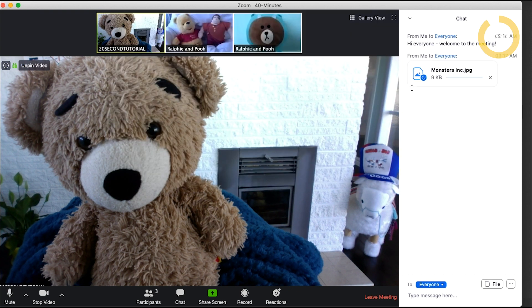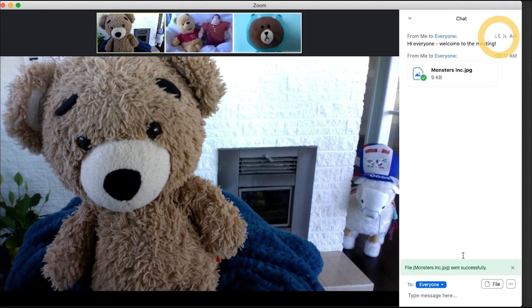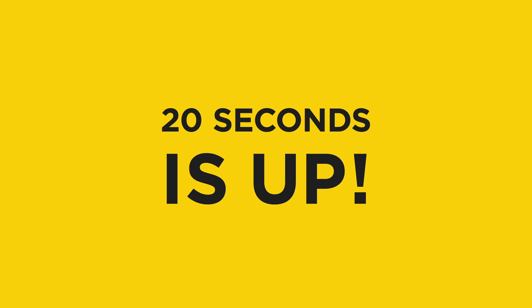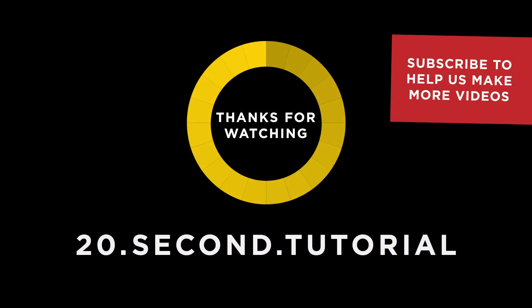The file has been sent to everyone in the meeting. 20 seconds is up — thanks for watching.